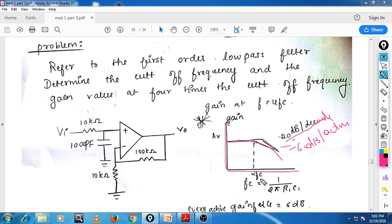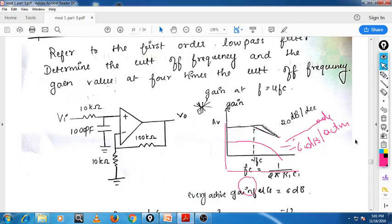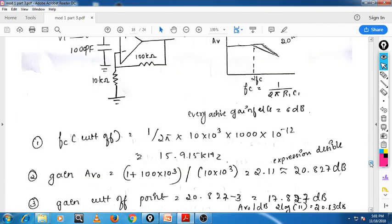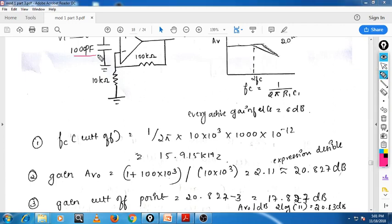First, we will calculate the cutoff frequency fc. To calculate fc, we use fc = 1/(2πR1C1). What is the value of R1 and C1 here? R1 is given and C1 is given. If you substitute the values — C is equal to 1000 picofarads, which is 1000 × 10⁻¹² — you will get a cutoff frequency of 15.9 kilohertz.